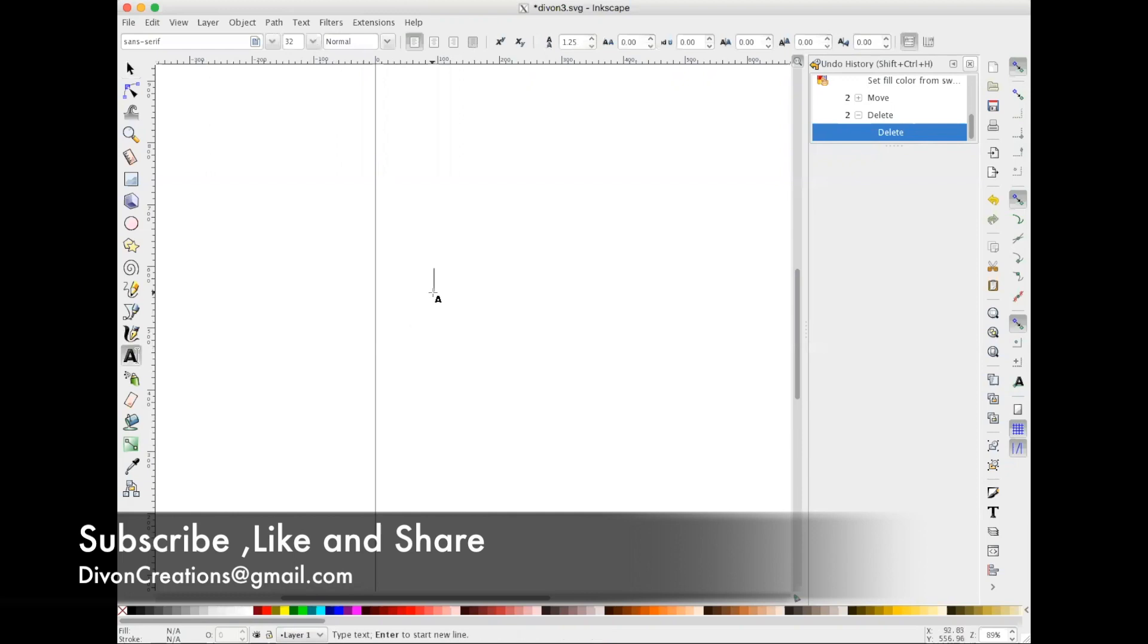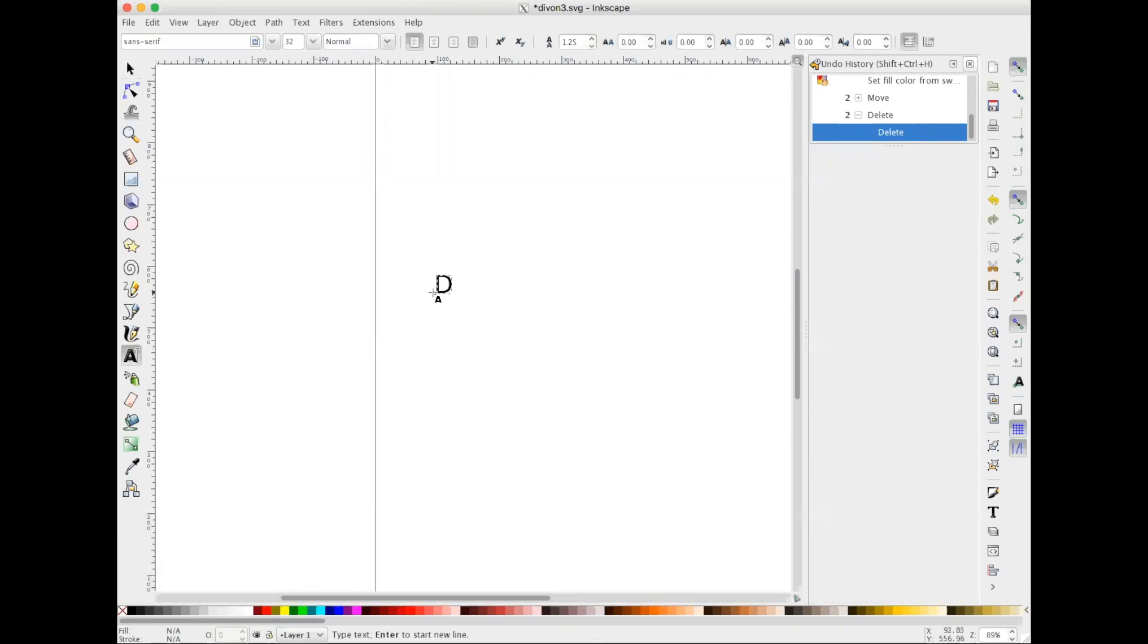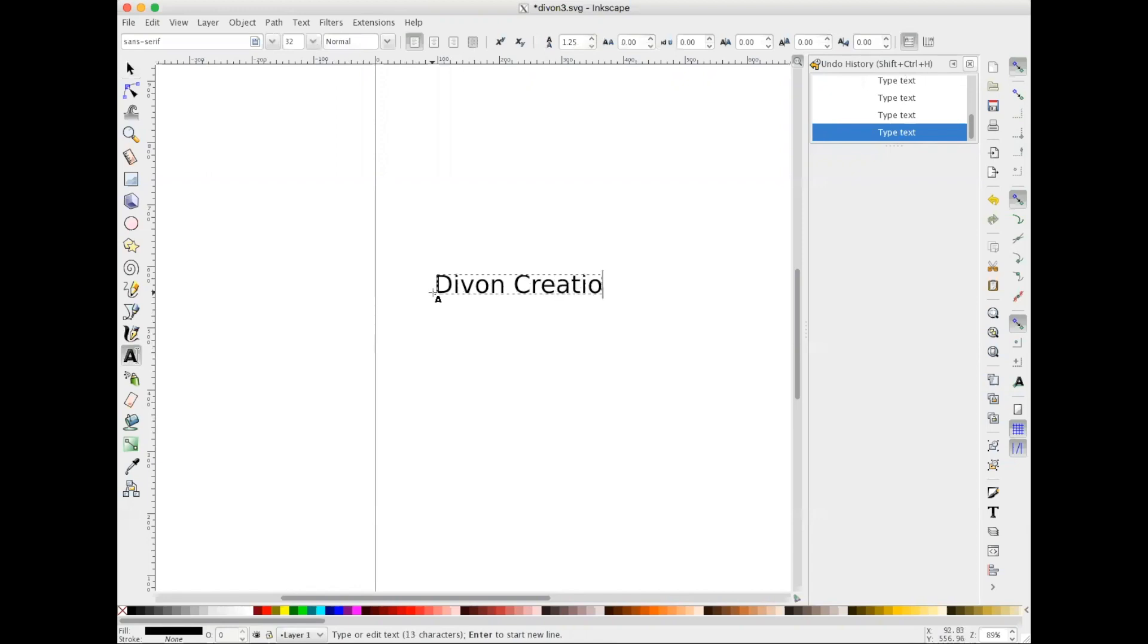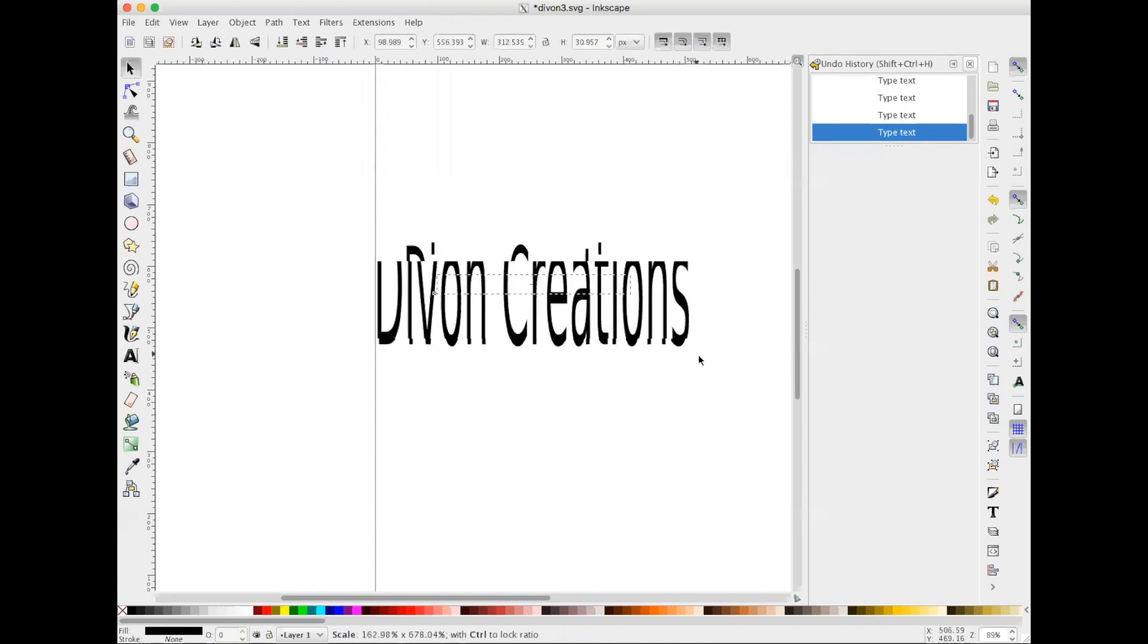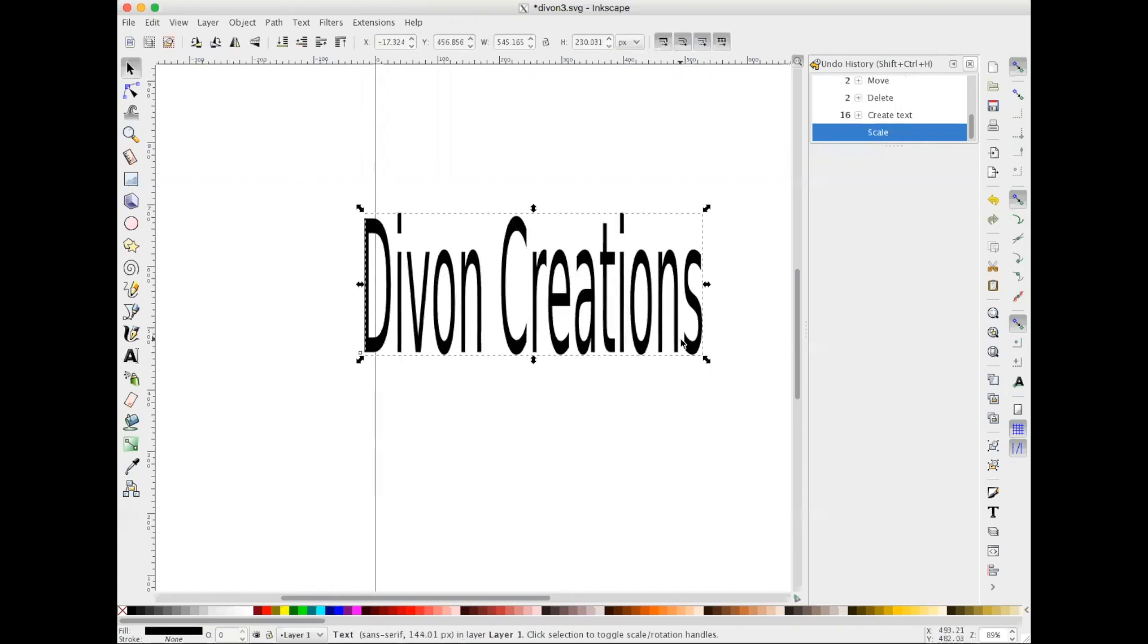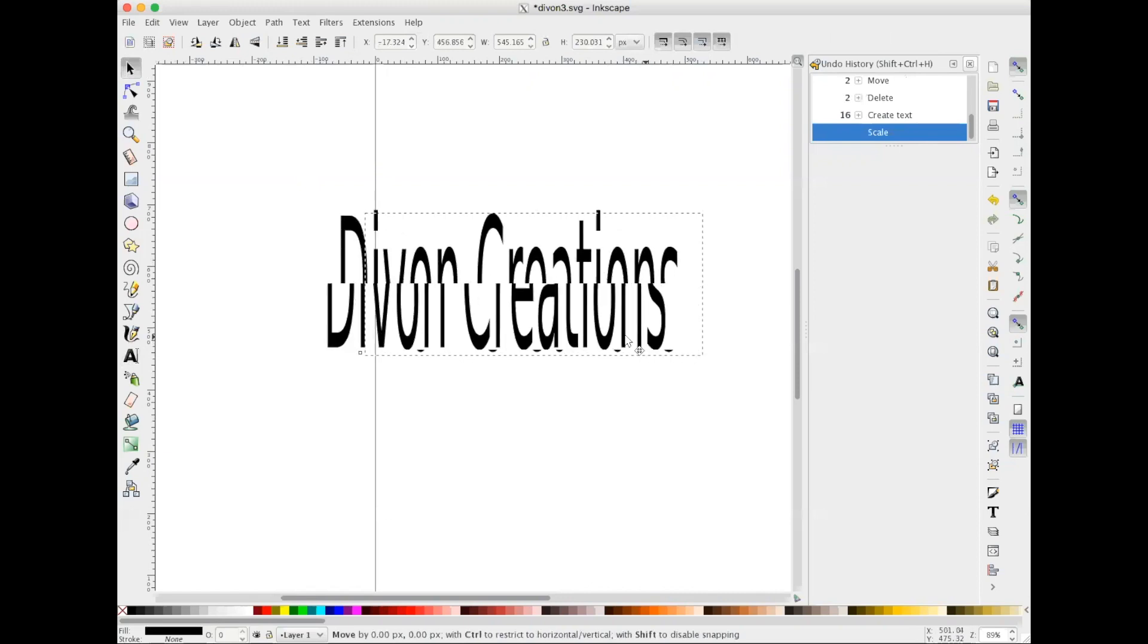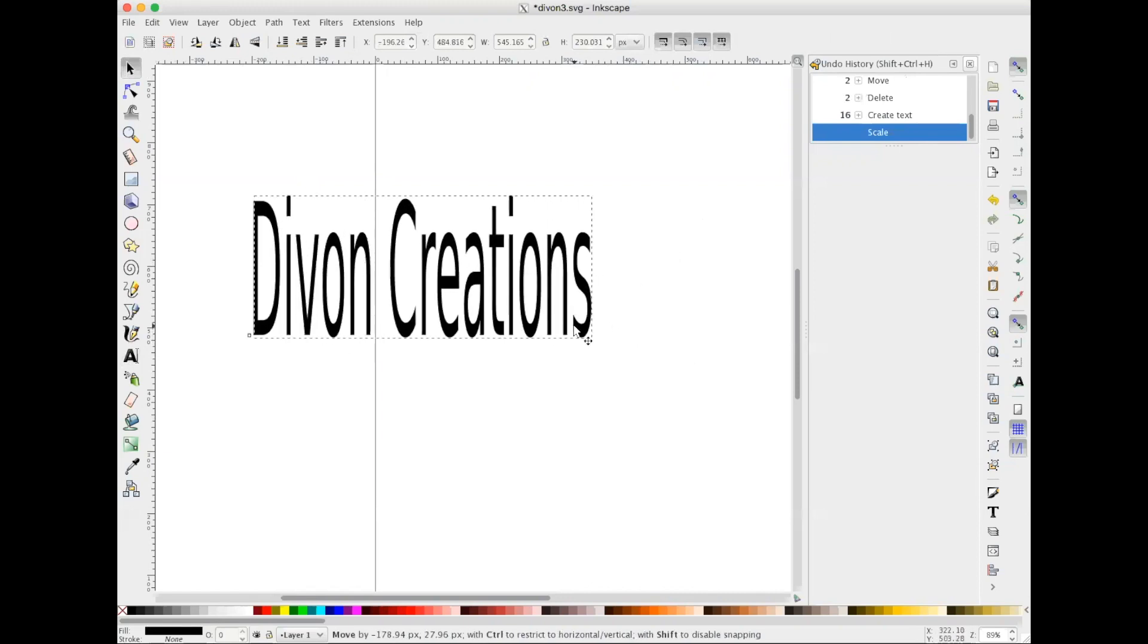adding our text. I'm gonna do Divon Creations and of course you can choose any font that you like, but I want to keep this video very simple so go ahead and just keep the font that's selected.